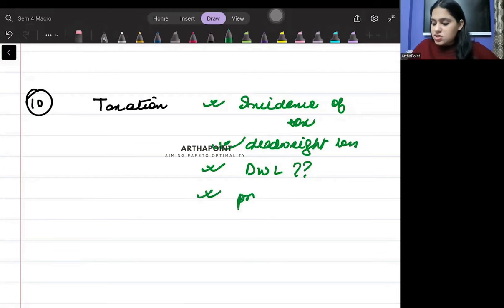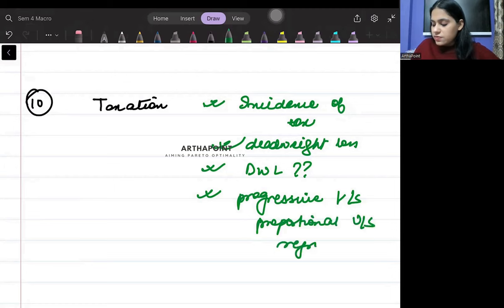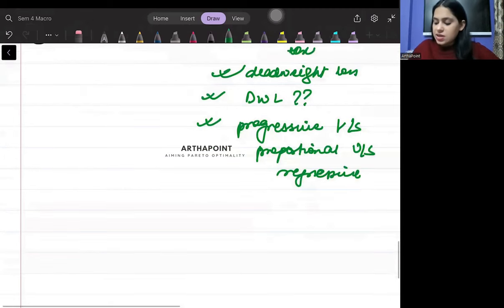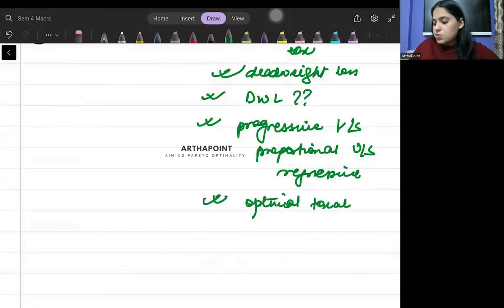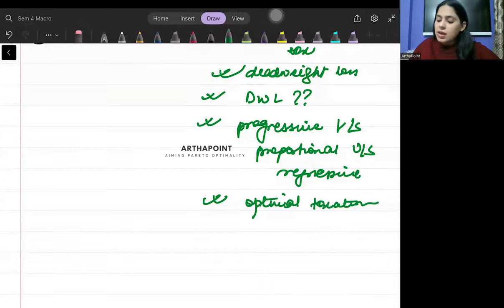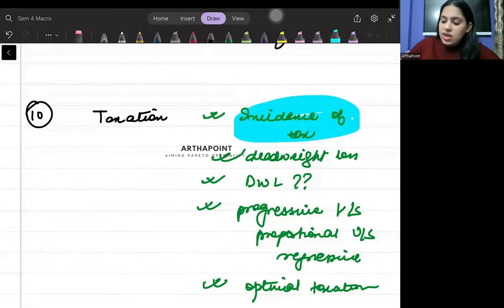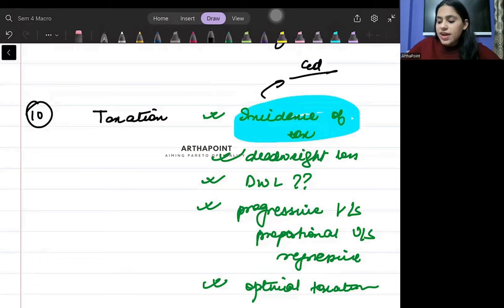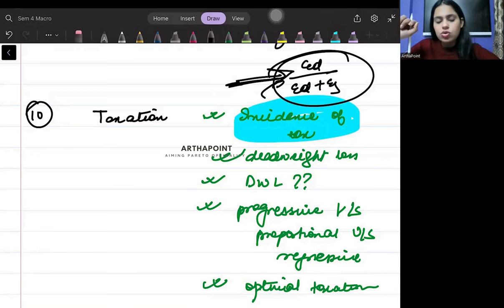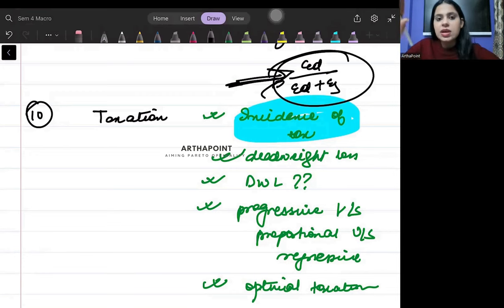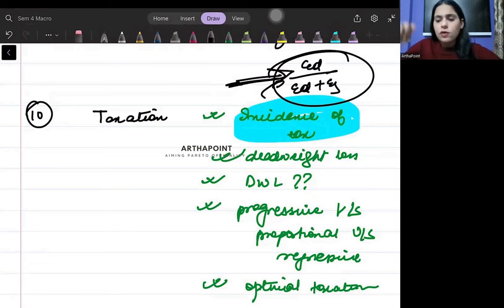What are the different kinds of taxes - progressive versus proportional versus regressive. What are the properties of an optimal tax? You should be aware about the formula also - how to calculate incidence of tax as a ratio of the elasticities. This formula we have done in the question bank also, in the mock test also. This is important.